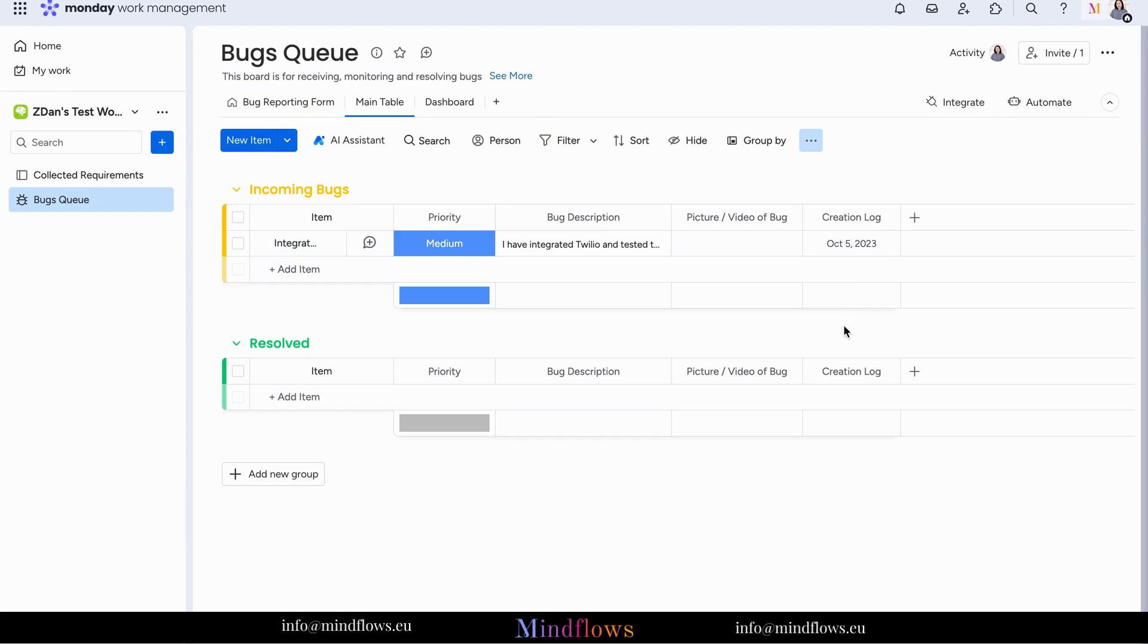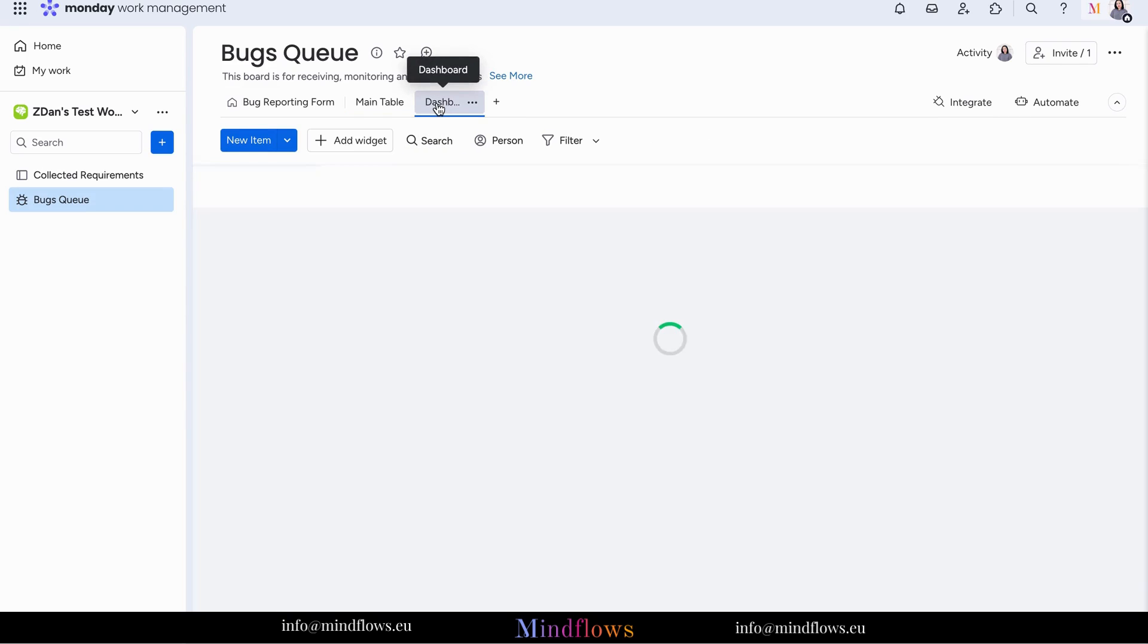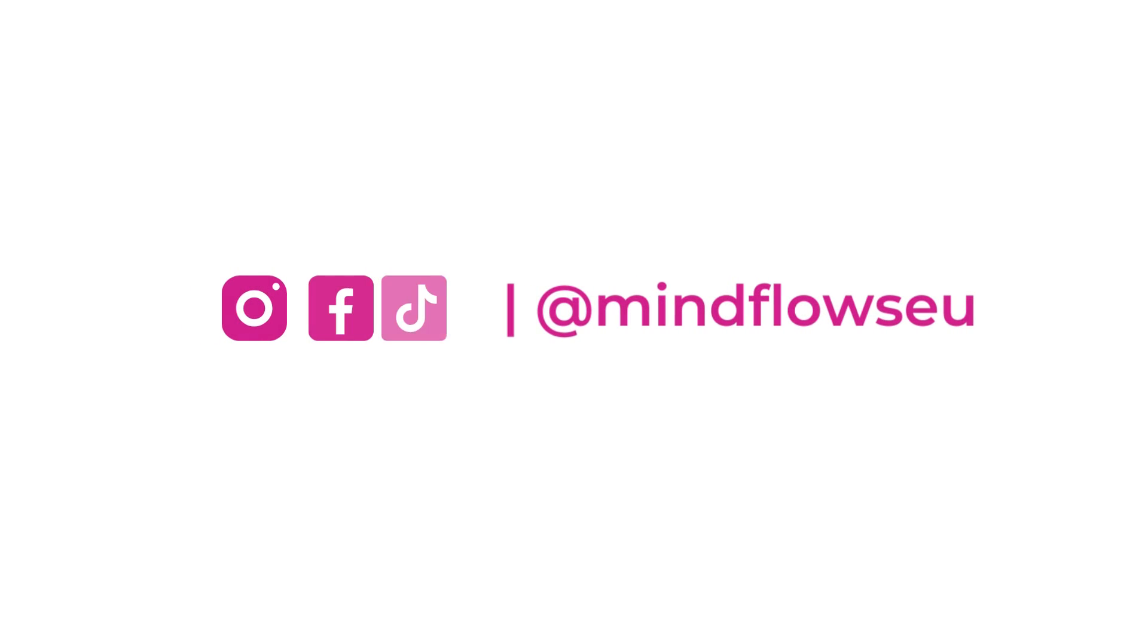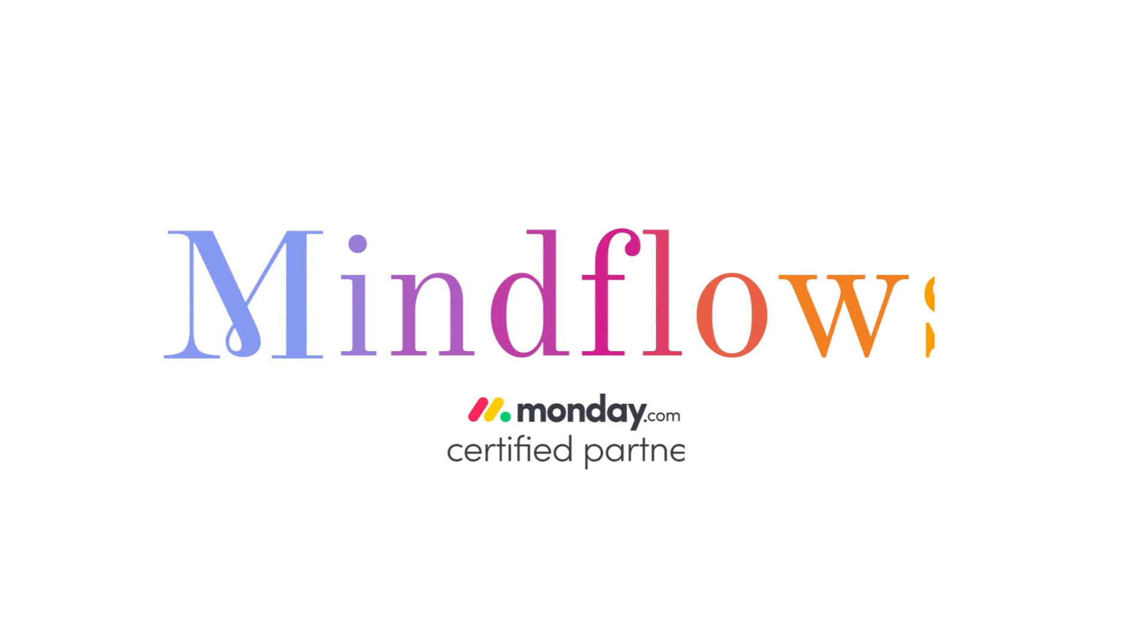And there you have it. You now know how to utilize the bug reporting form template found in the template center on monday.com. It's an invaluable tool to enhance the quality of your software and ensure a seamless workflow. Follow us for more tips. We're MindFlows, a certified monday.com partner.